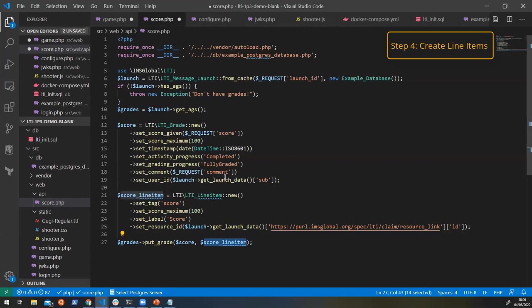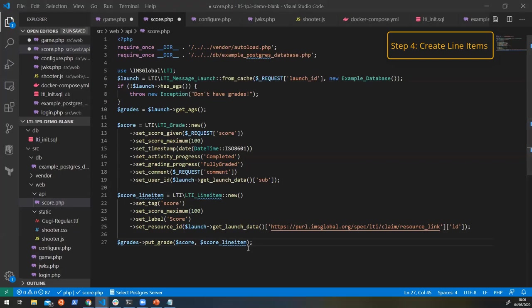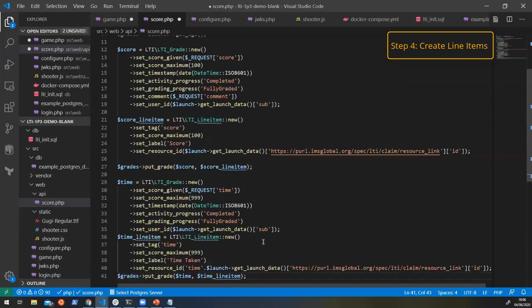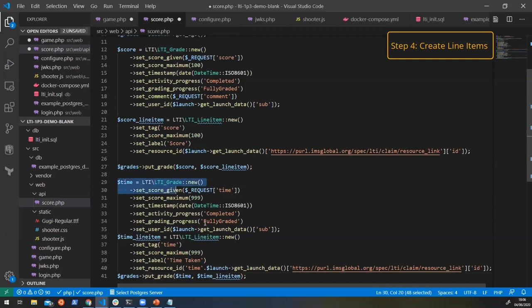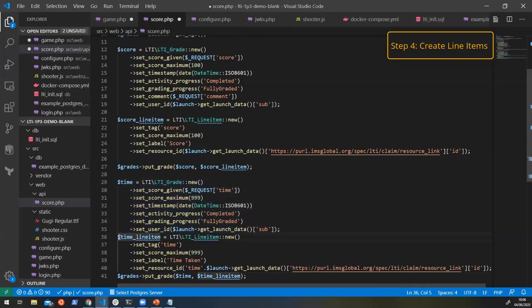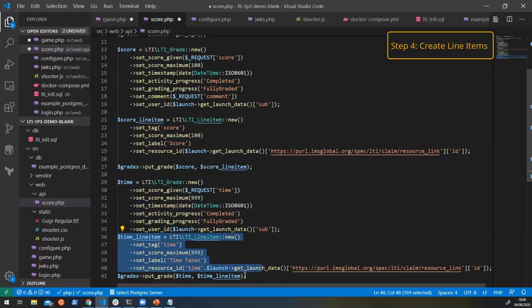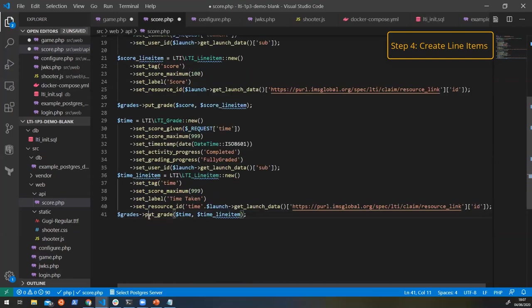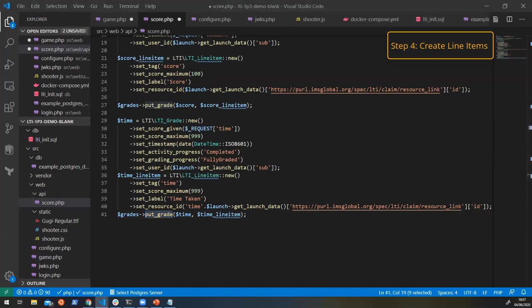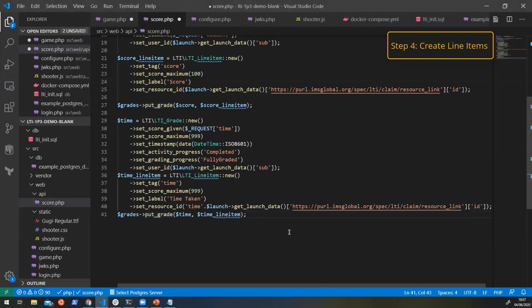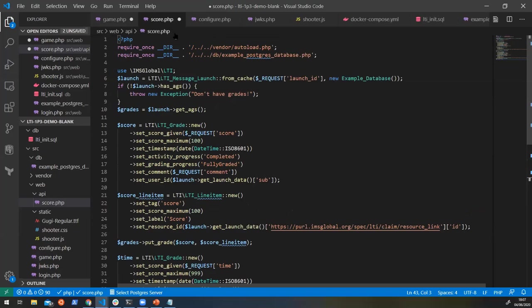But with the assignments and grade service, we're not limited to just one line item, we can create as many as we want. So what we're actually going to do here is we're going to say, well, we have some more information, we have how long the user's been playing for. So let's do the same thing for them. So we're going to create another grade, and we're going to call it time. And we're going to make another line item for the time taken. And then we're going to put the time onto the time taken line item as well. And then we just want to echo out a bit of success at the end to say we're all done. And just like that, we've got our score.